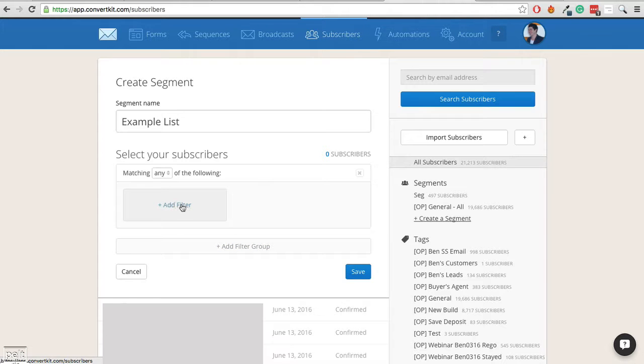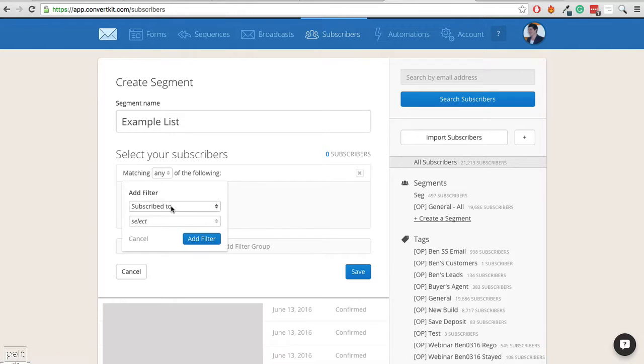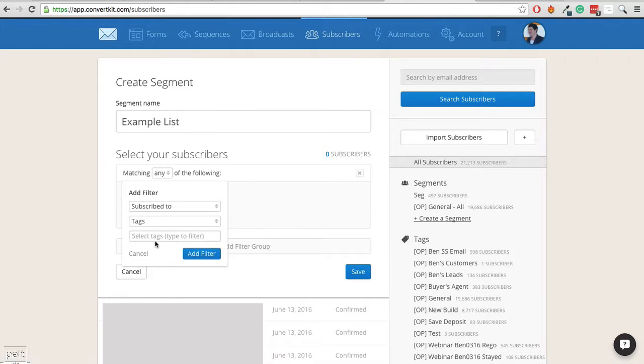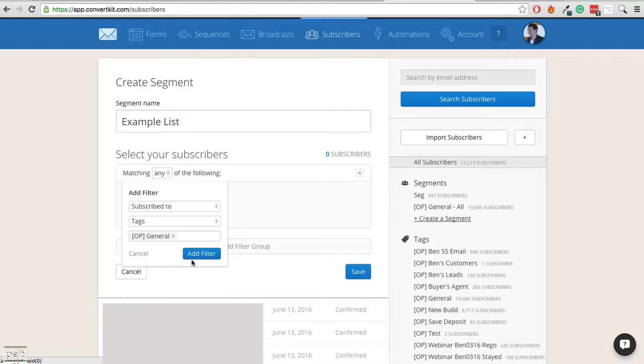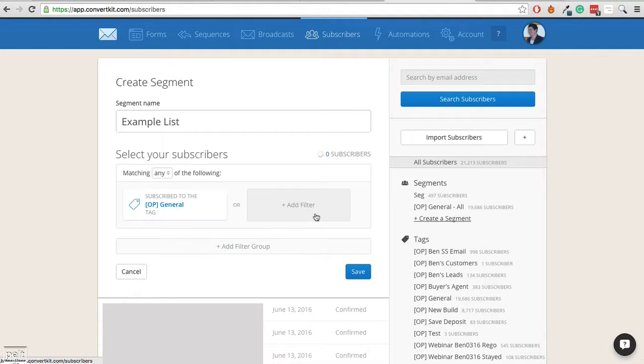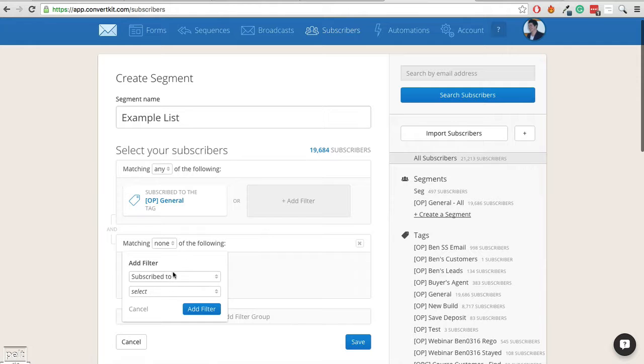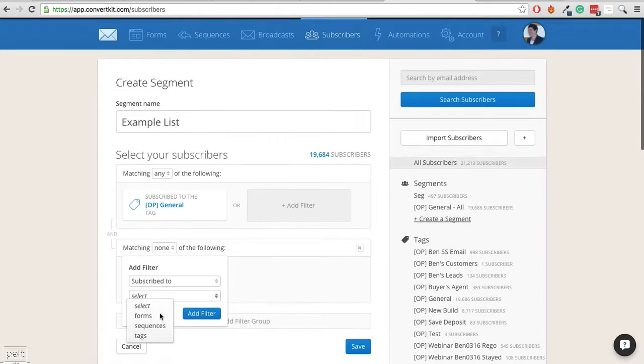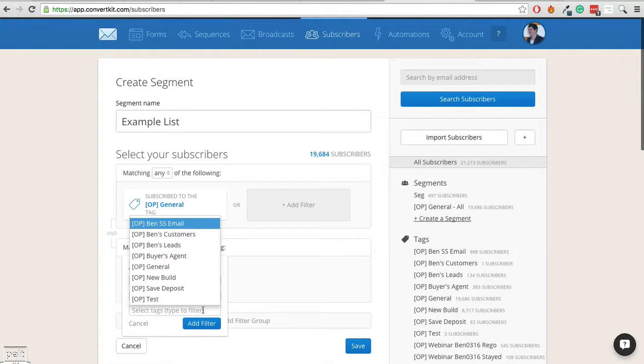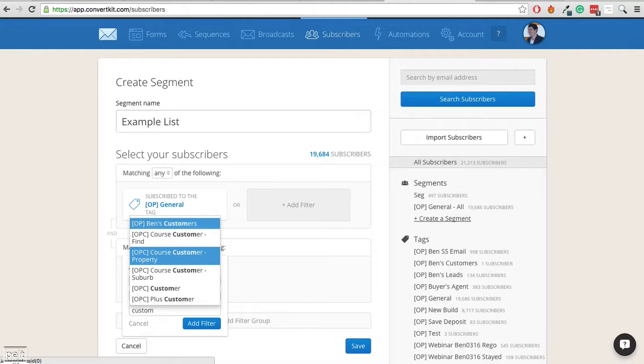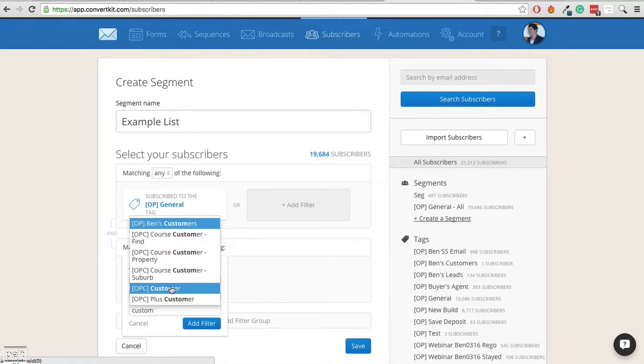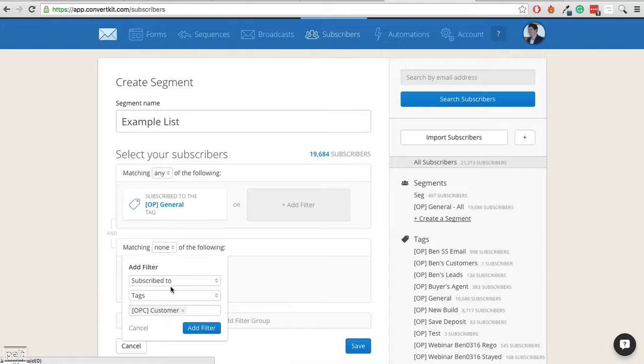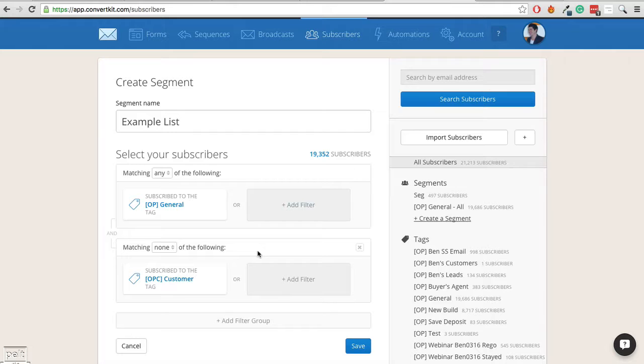So you can add a whole bunch of different filters. You can match any, all, none so you can exclude things and stuff like that. Let's say I want everyone that has the tag opgeneral. So I'm going to add that and I'm going to add filter so I don't want any of my customers to be in this. So I'm just kind of showing you a more complicated example. So if I go to customers, there should be opccustomer here and so we'll go ahead and create that, add filter and we can see that this has gone down by about 300 people.